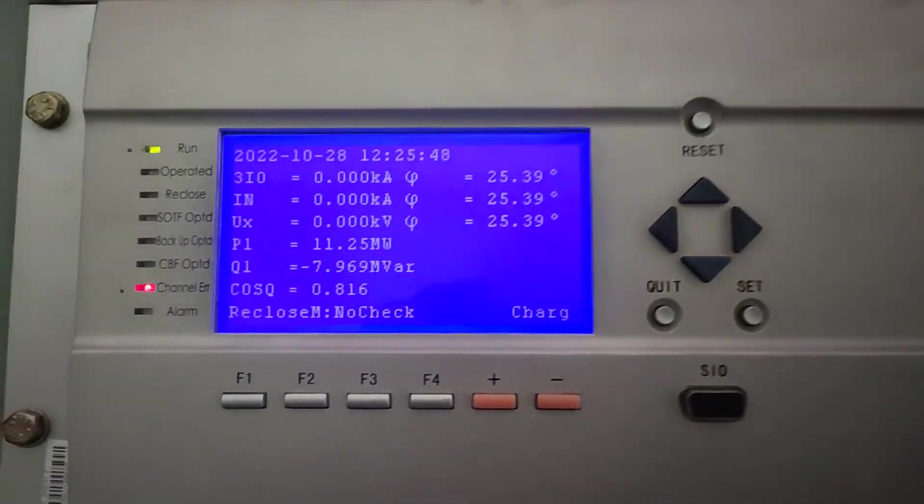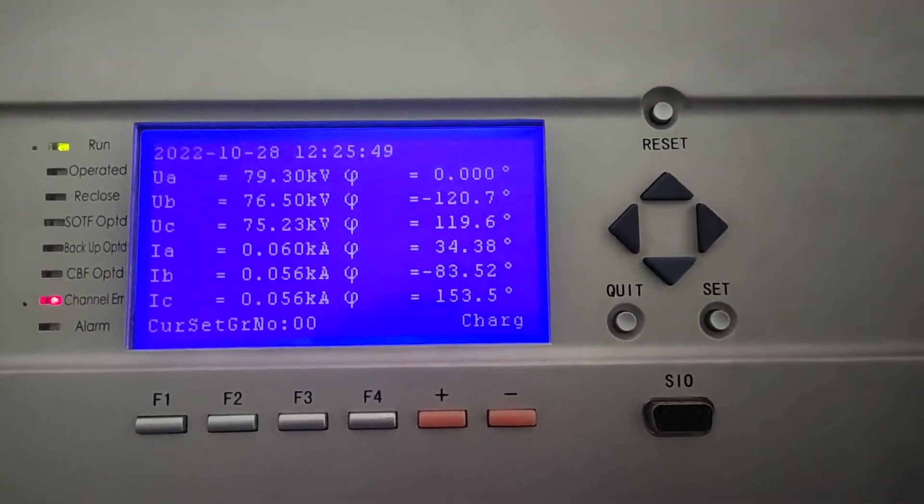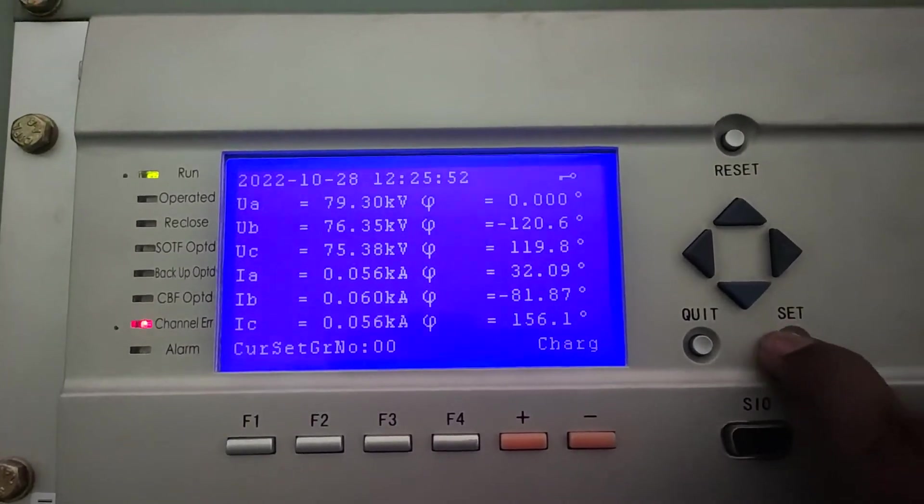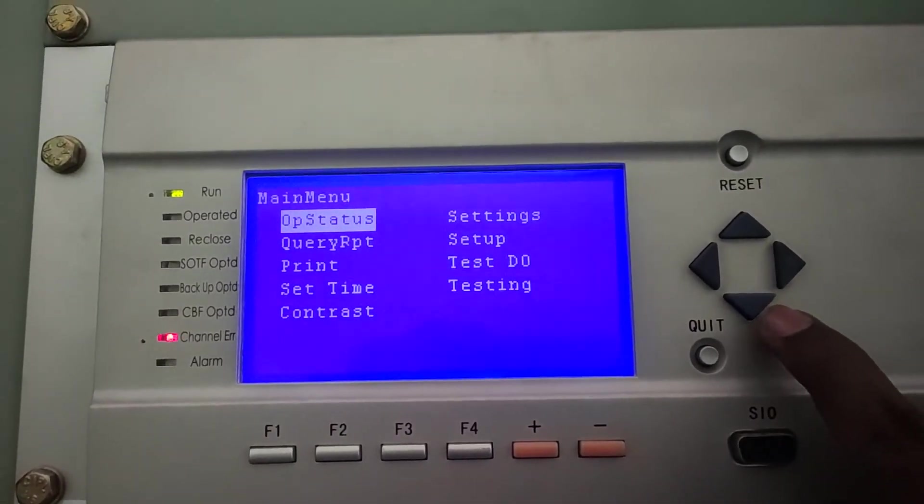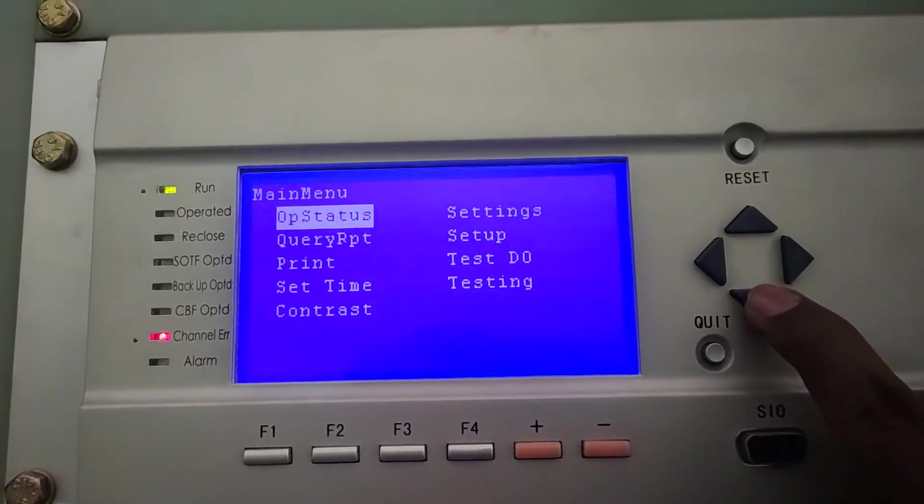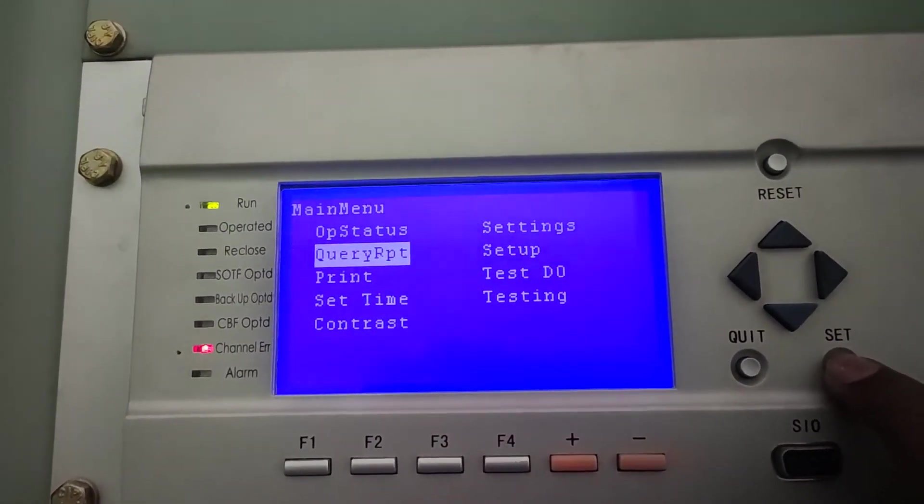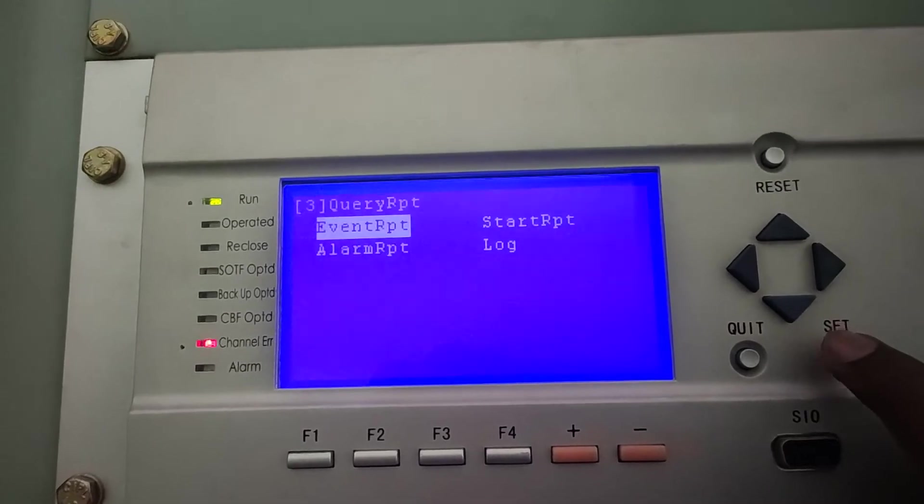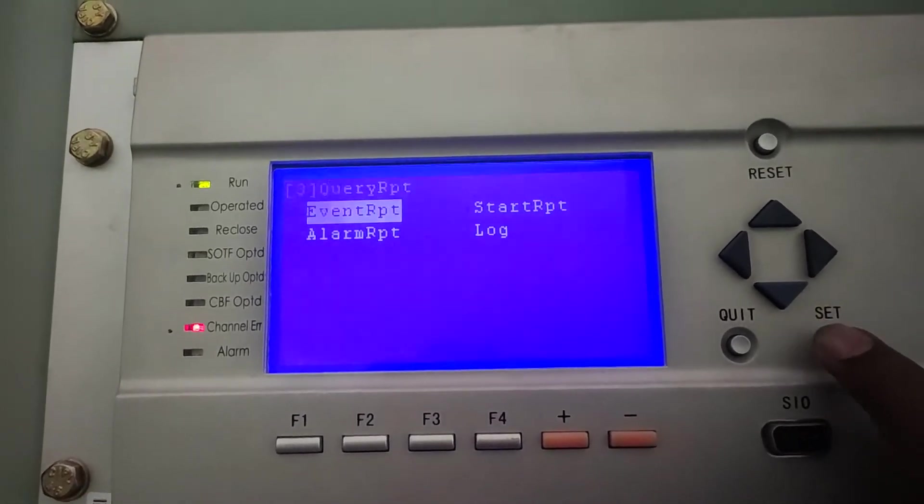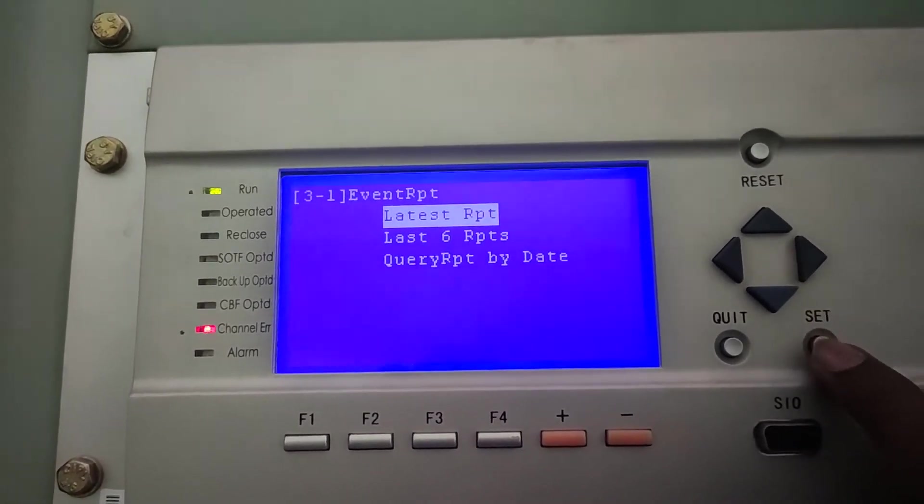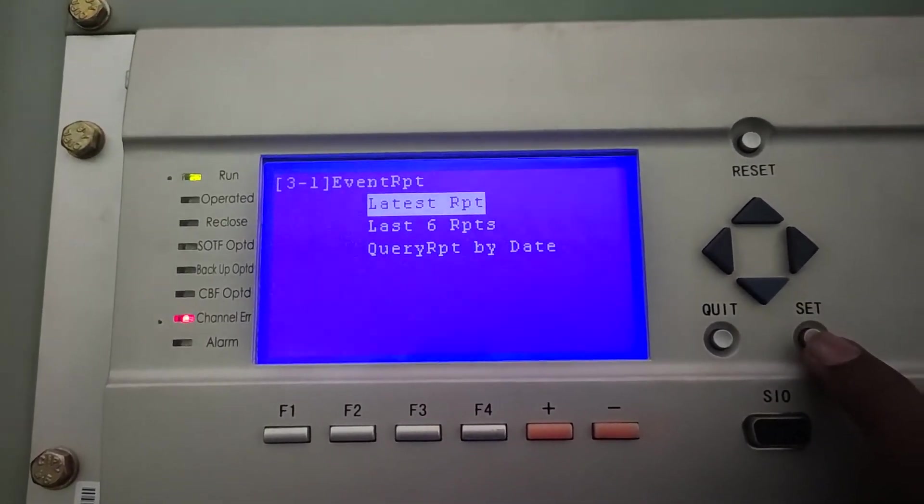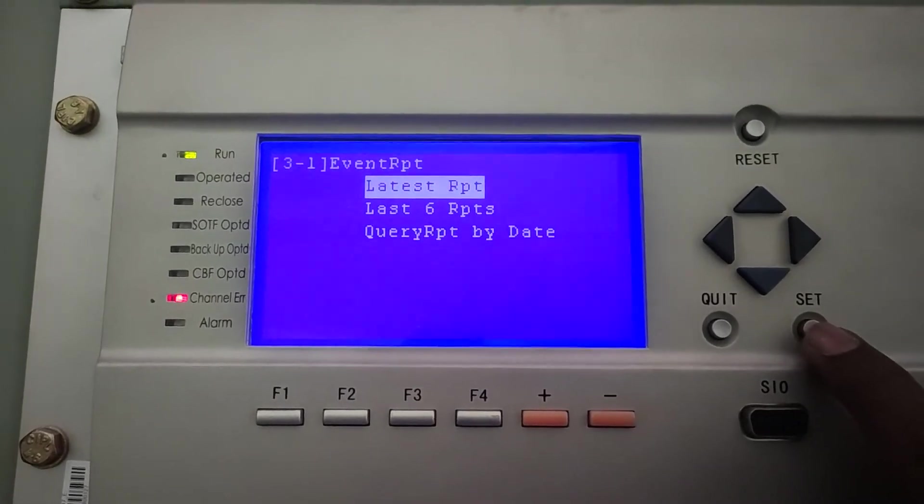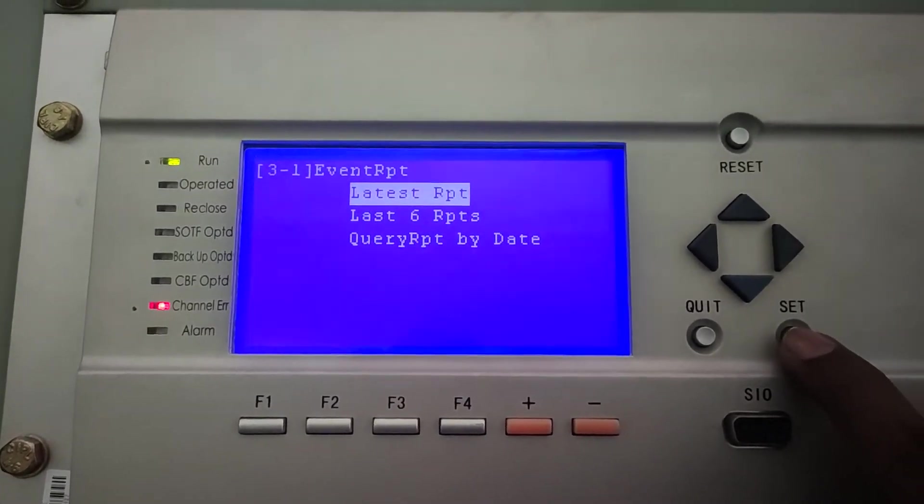So, in order to check the fault report, first press the set button and go to query report. In query report, go to event report. For the latest fault report, click on latest report.